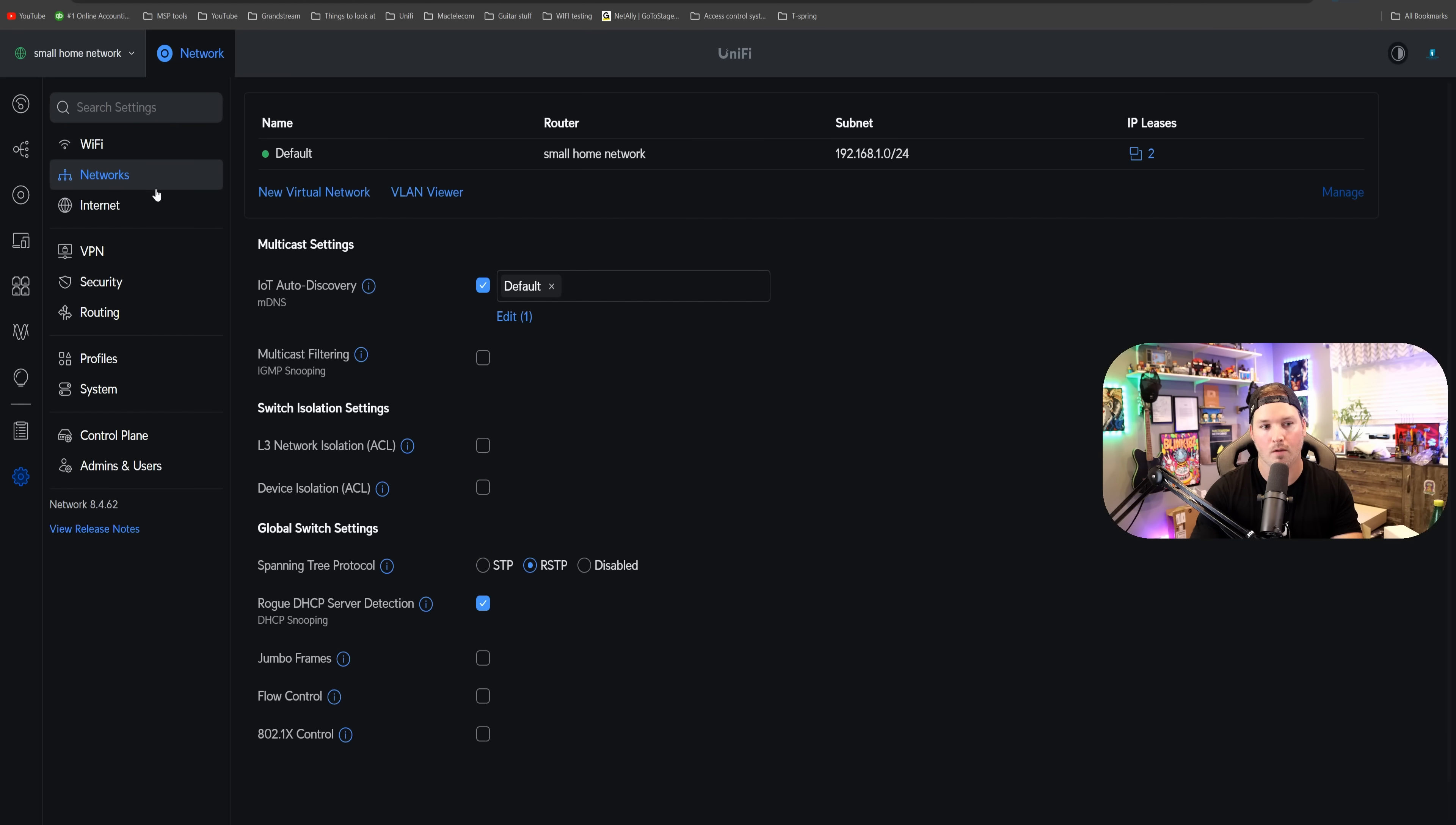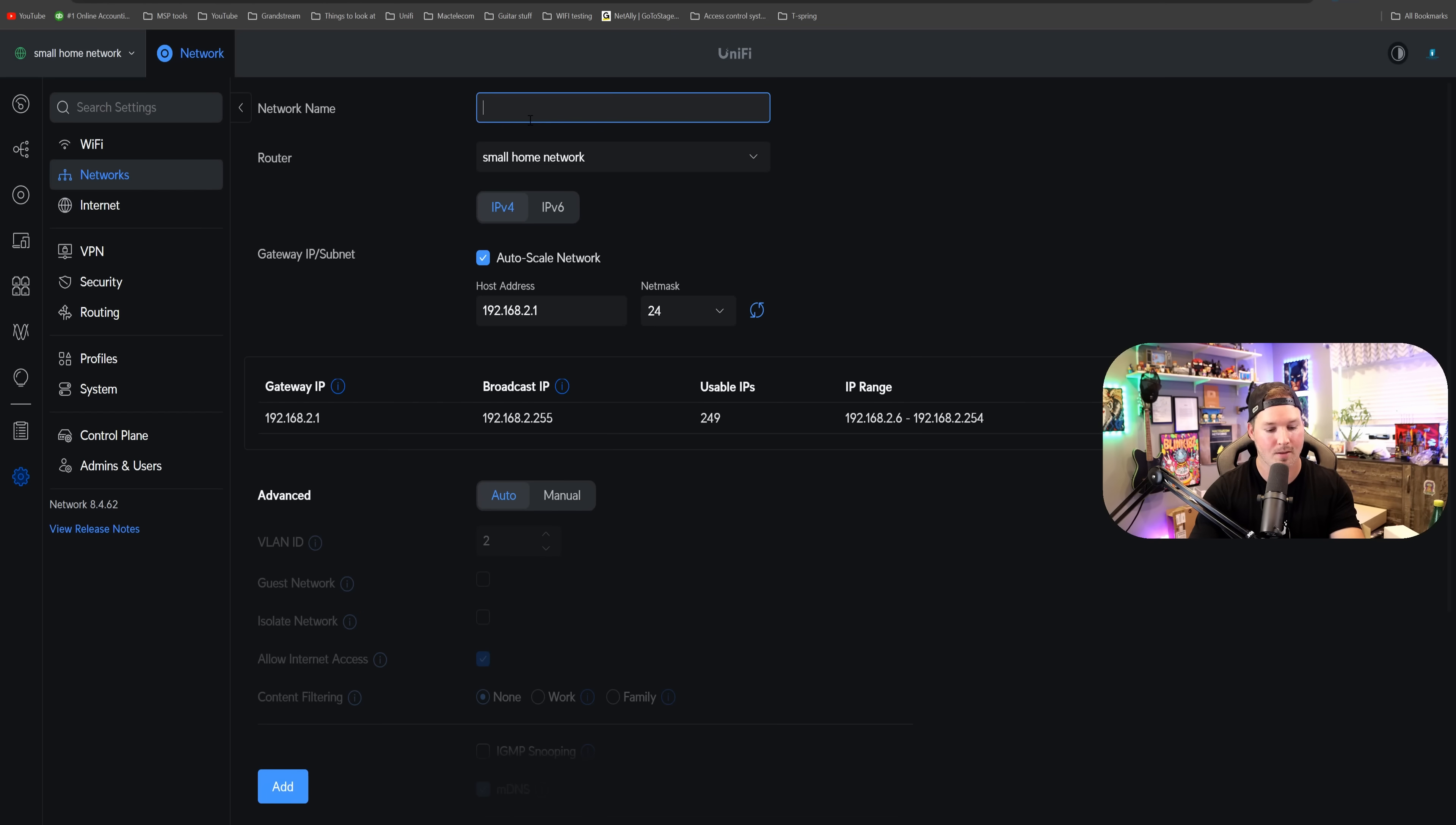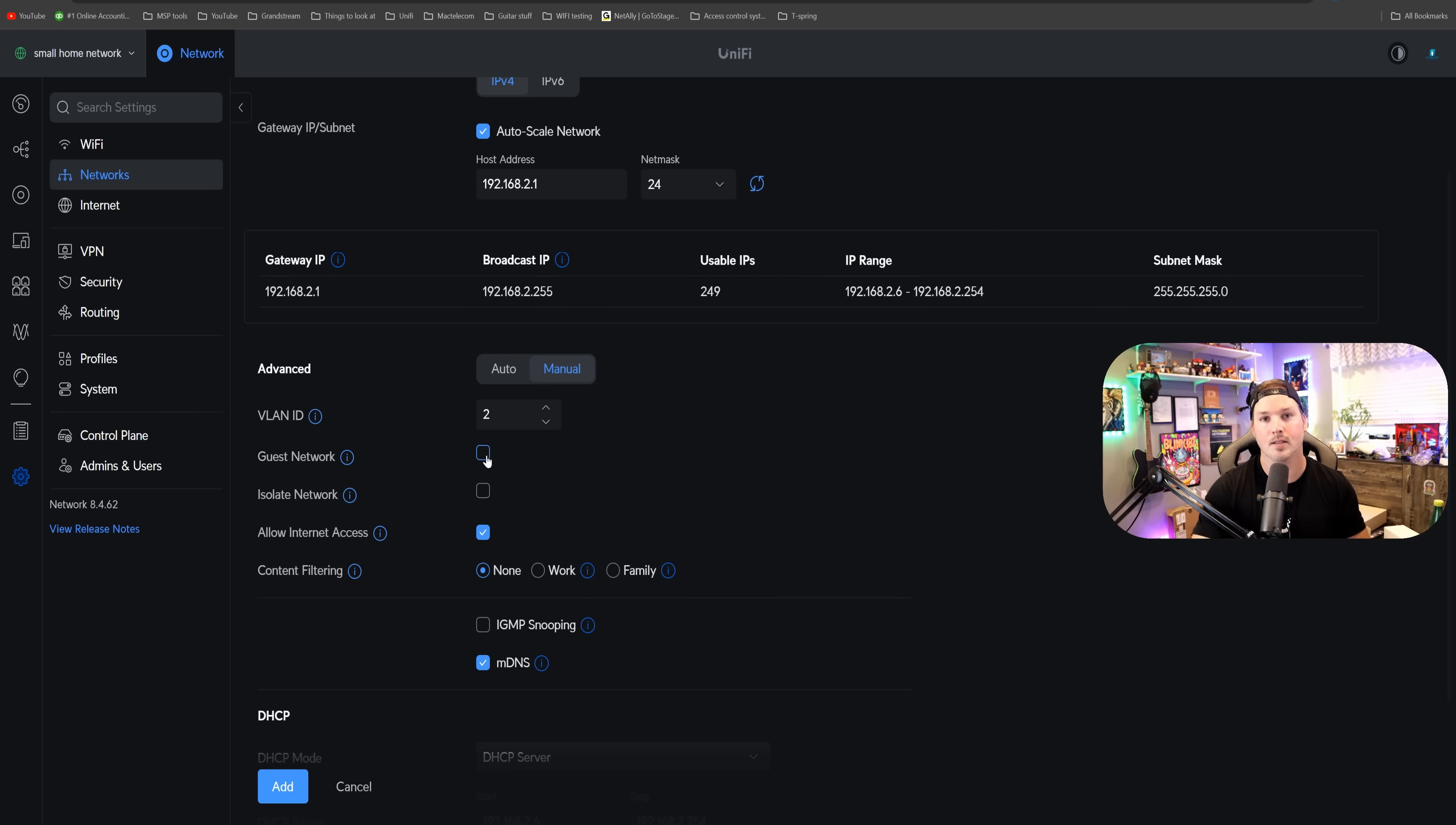and this is where we're gonna do all of our configuration. So we could create different networks. I could create a new virtual network, say this is for a guest network in my house. If we scroll down, we're gonna see that it's on auto scale, and then we could click on manual. Since this is a guest network, I'm gonna check on the guest network.